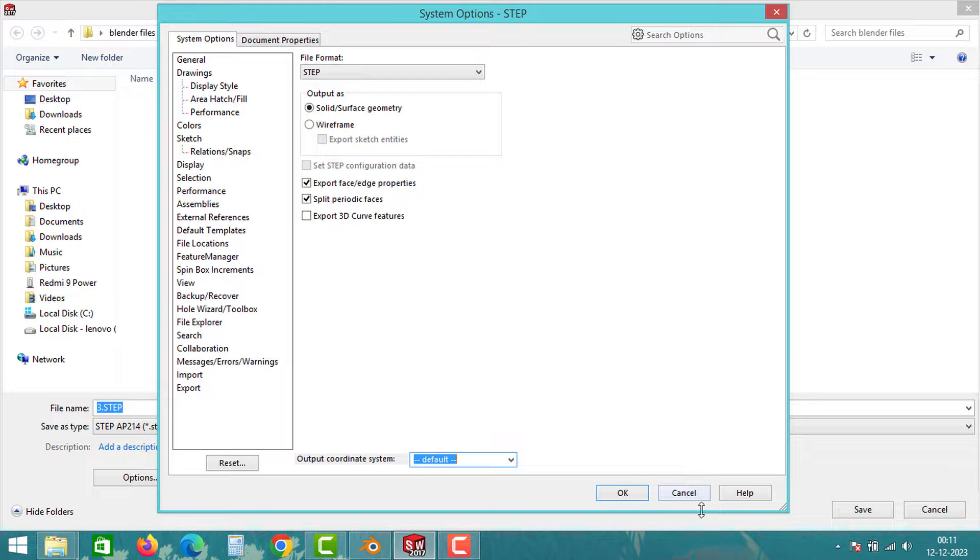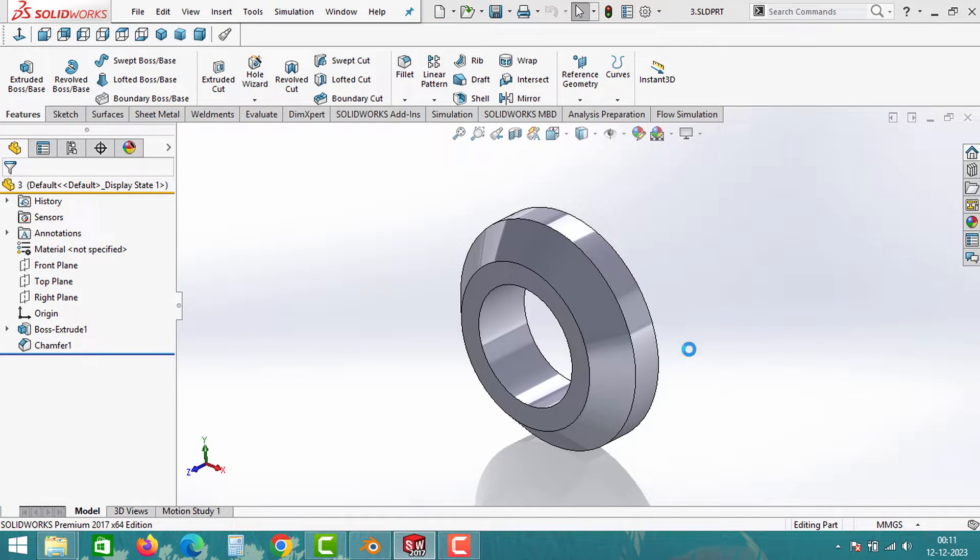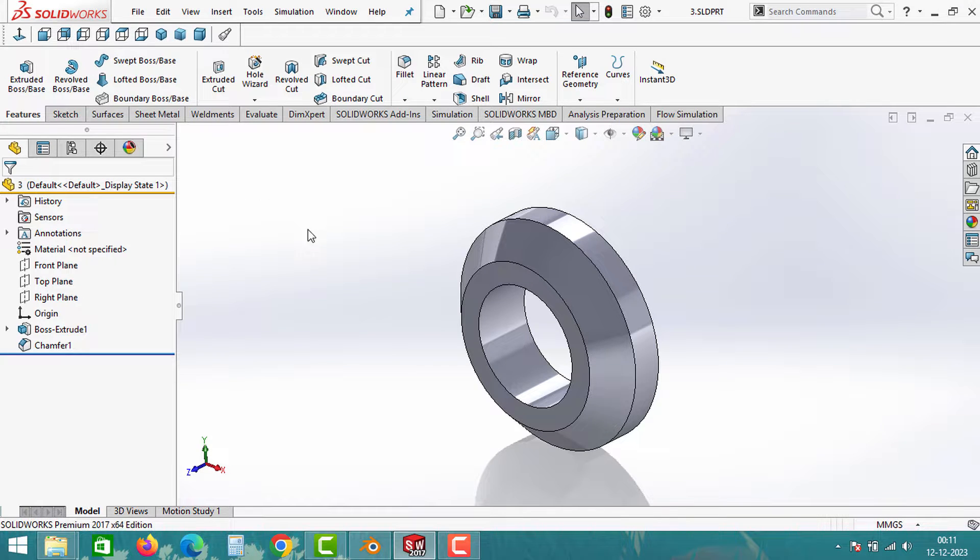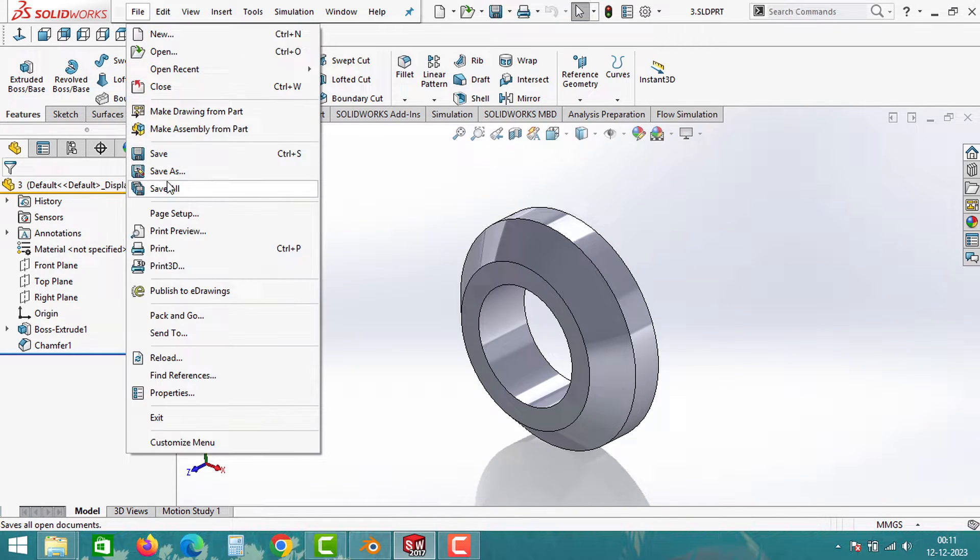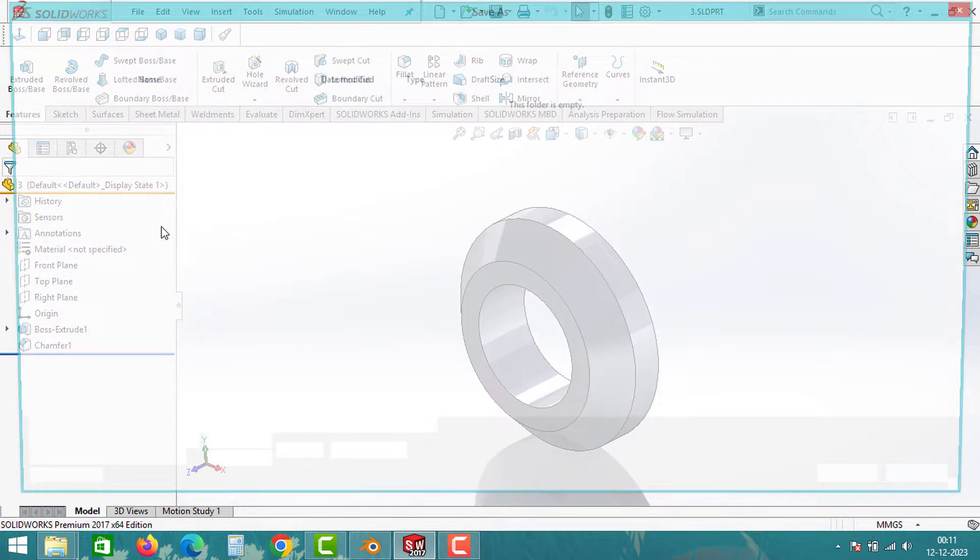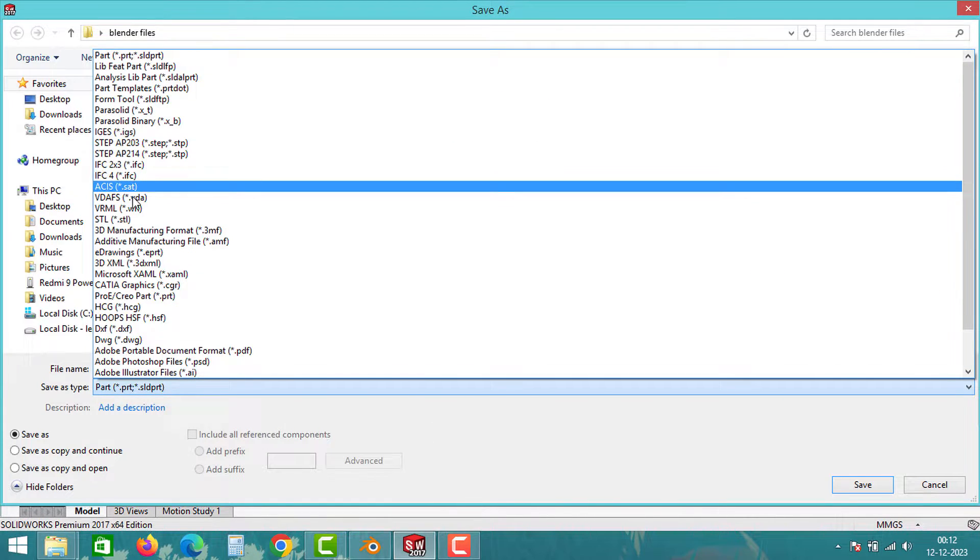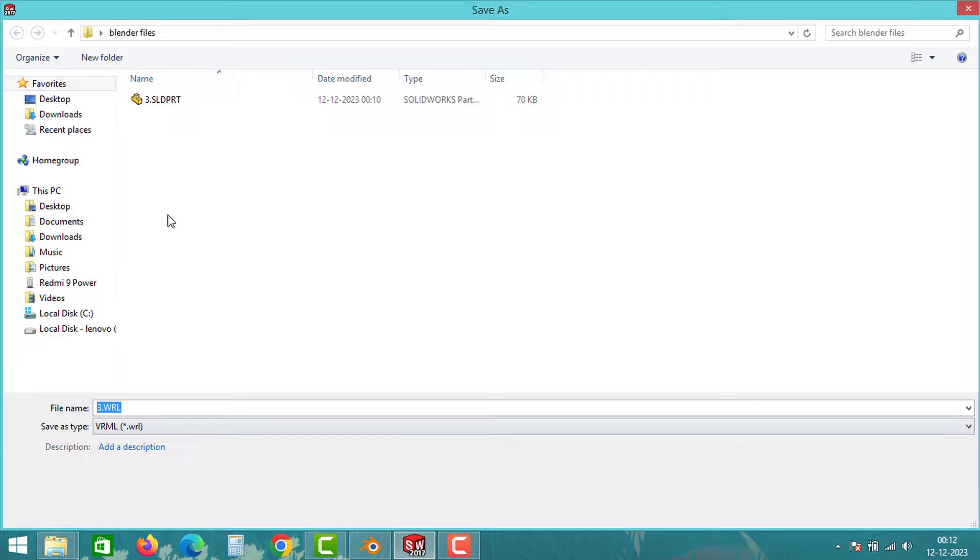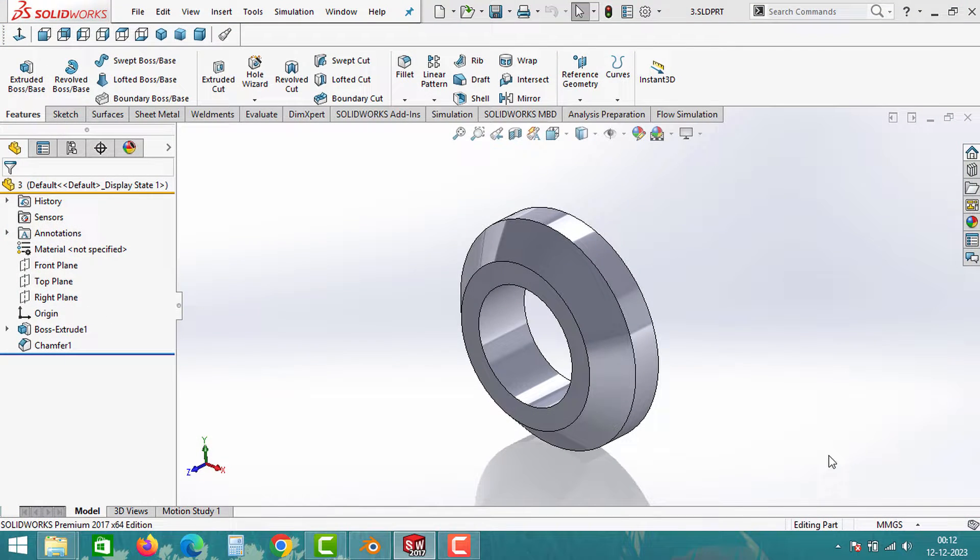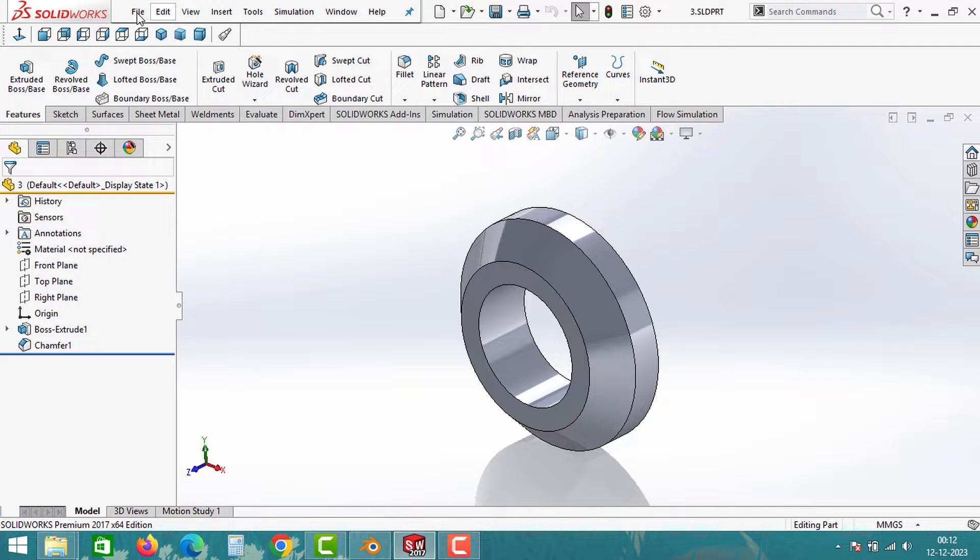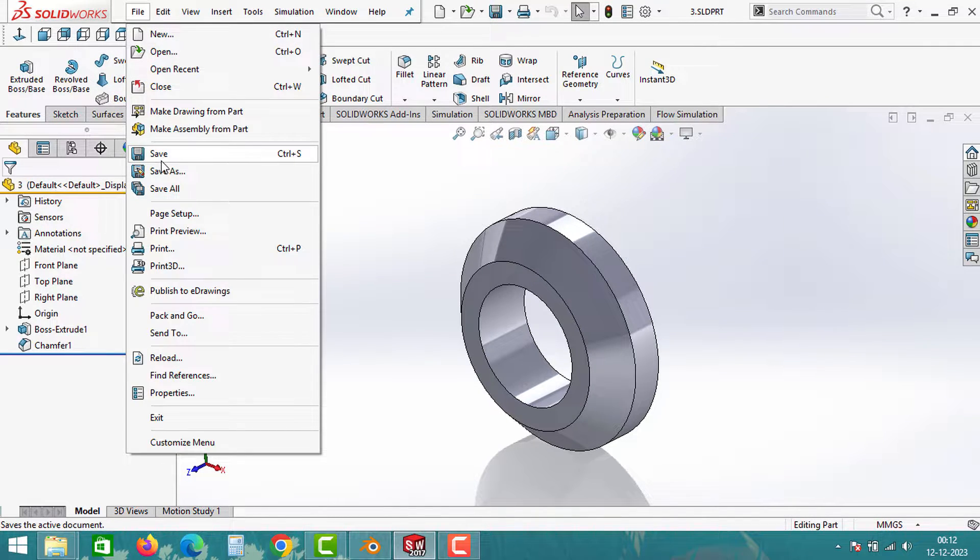That's all, we have saved our first Blender-compatible format from SolidWorks. Moving on, go to the same Save As option, and another file format Blender can read is the WRL file format. Click on the WRL format, keep all the options as they are and click on save. And with that, we have created our second Blender-readable format in SolidWorks.